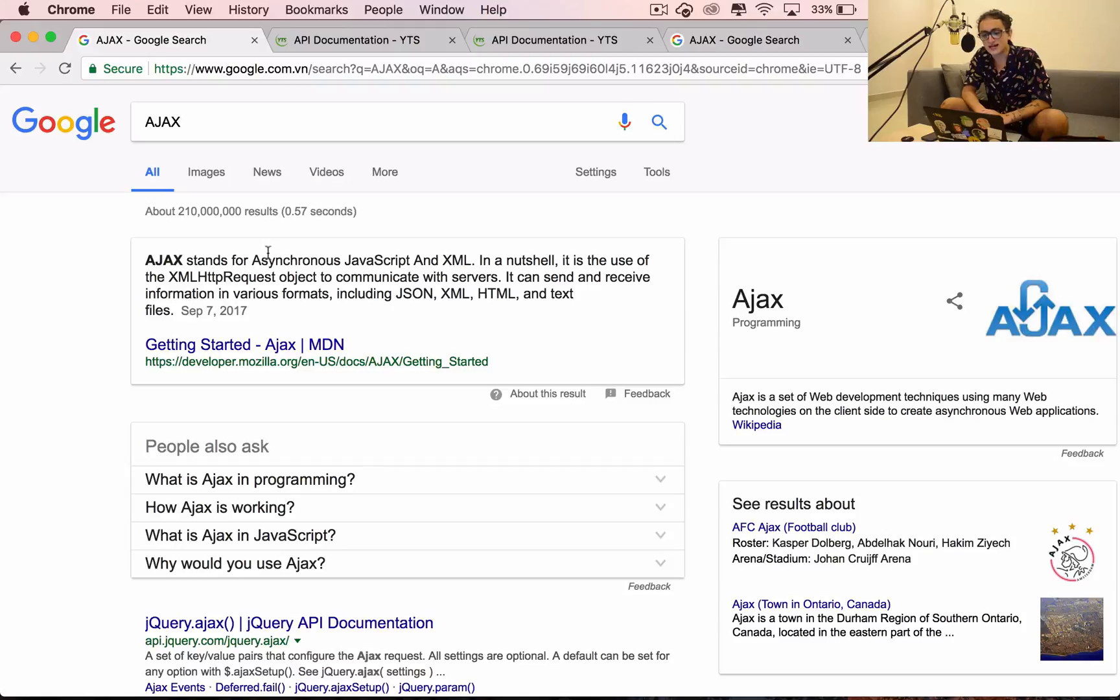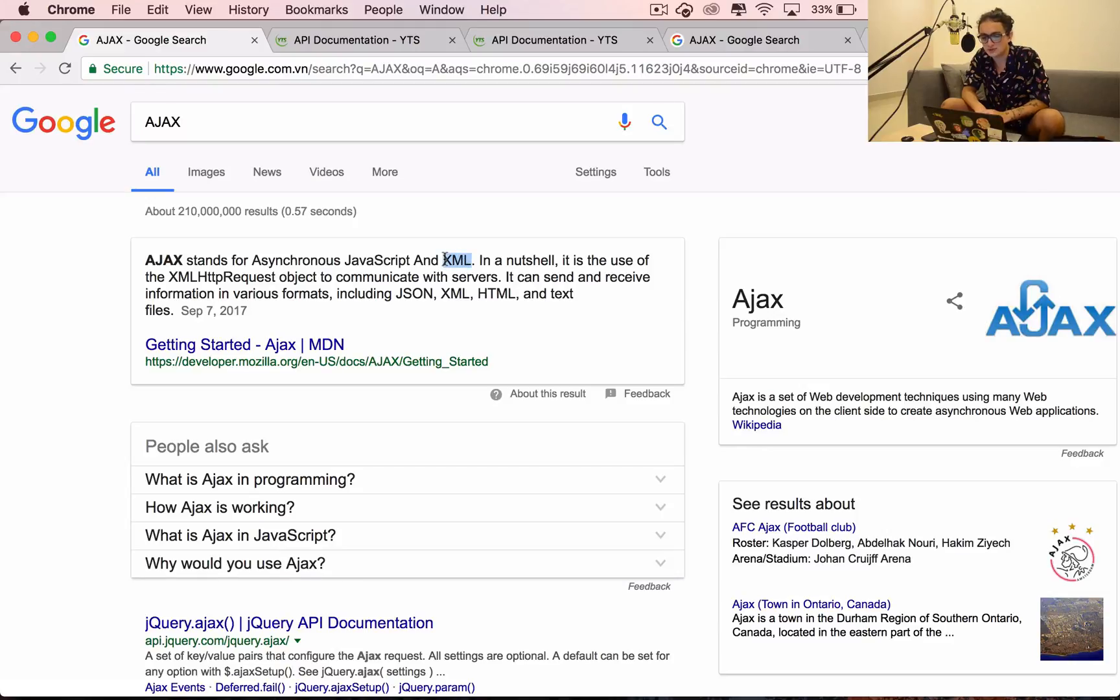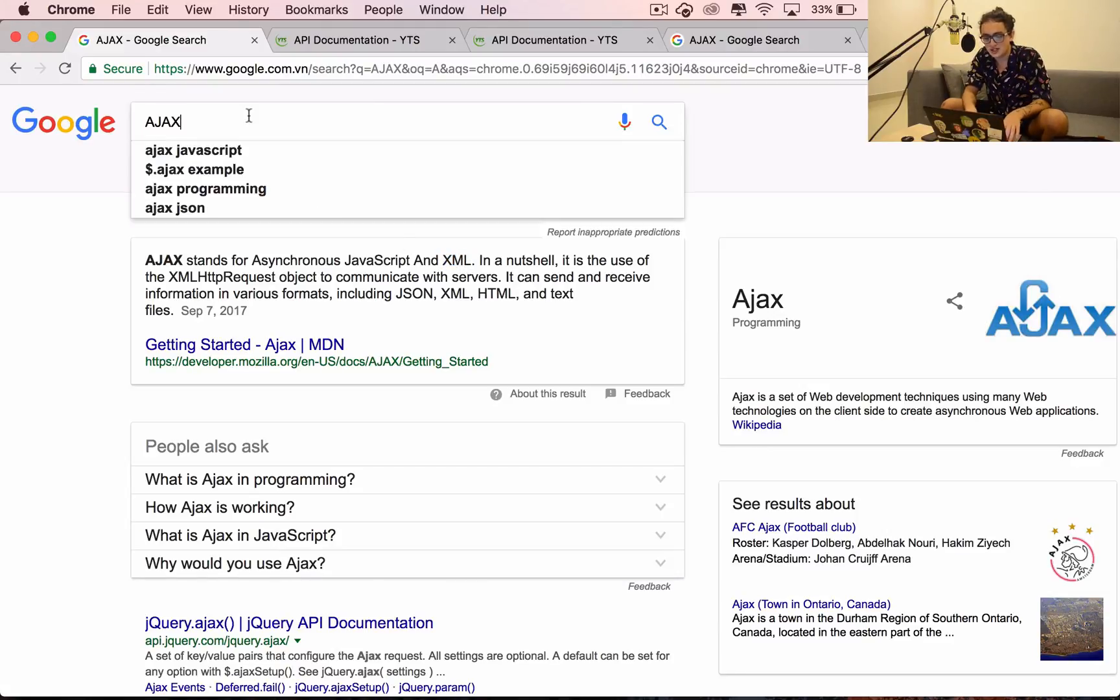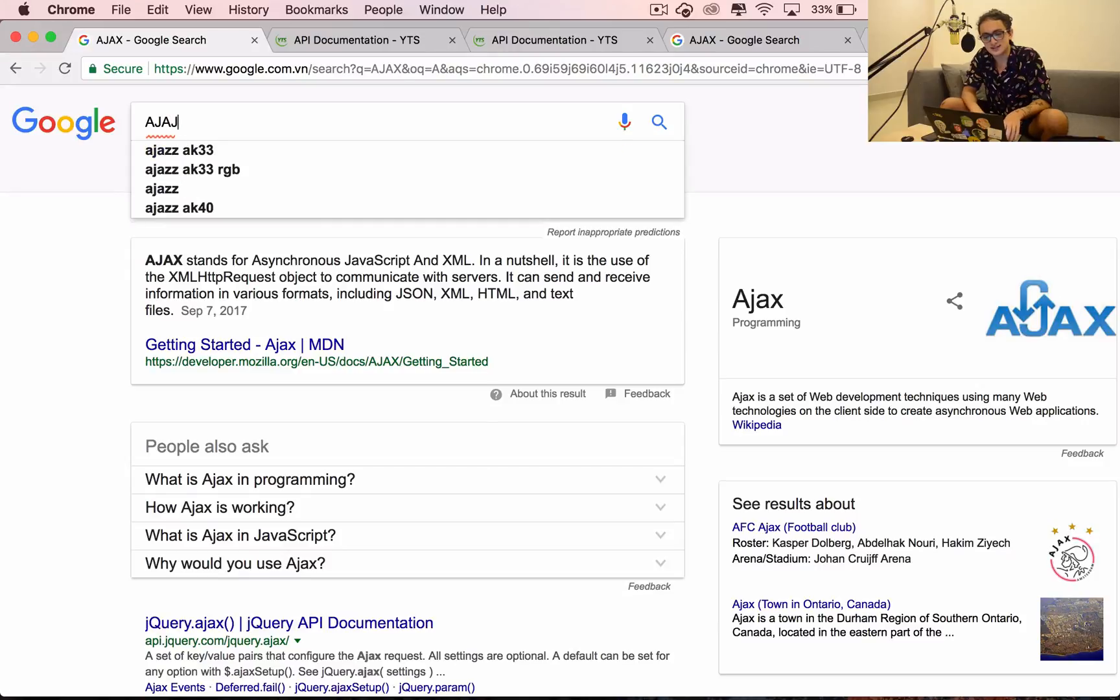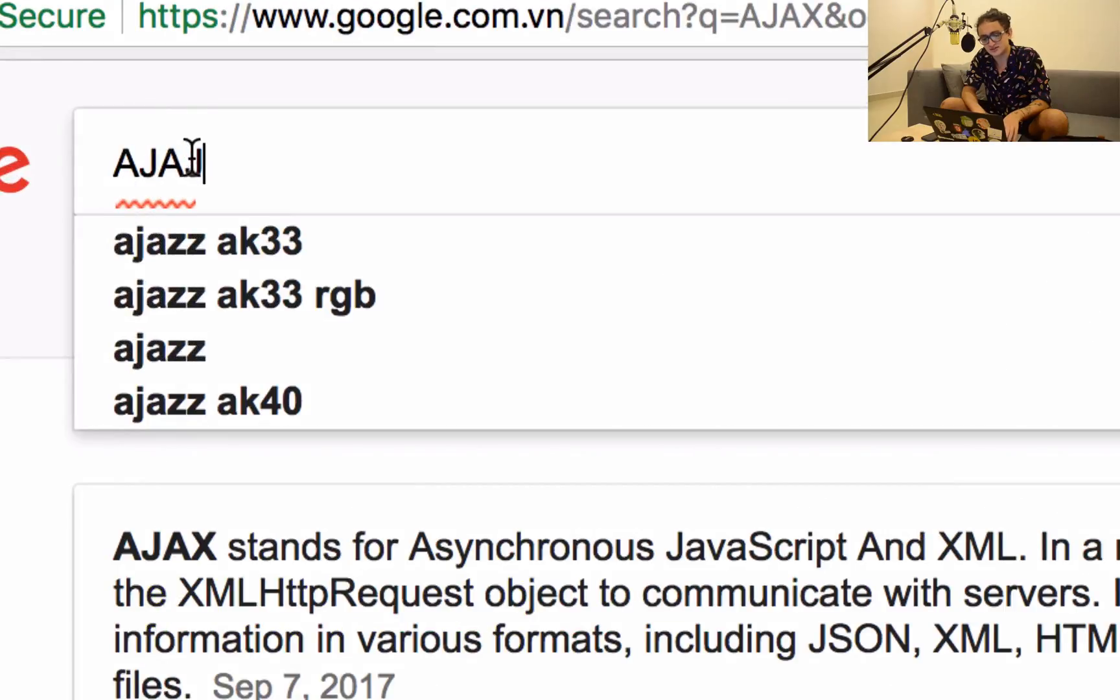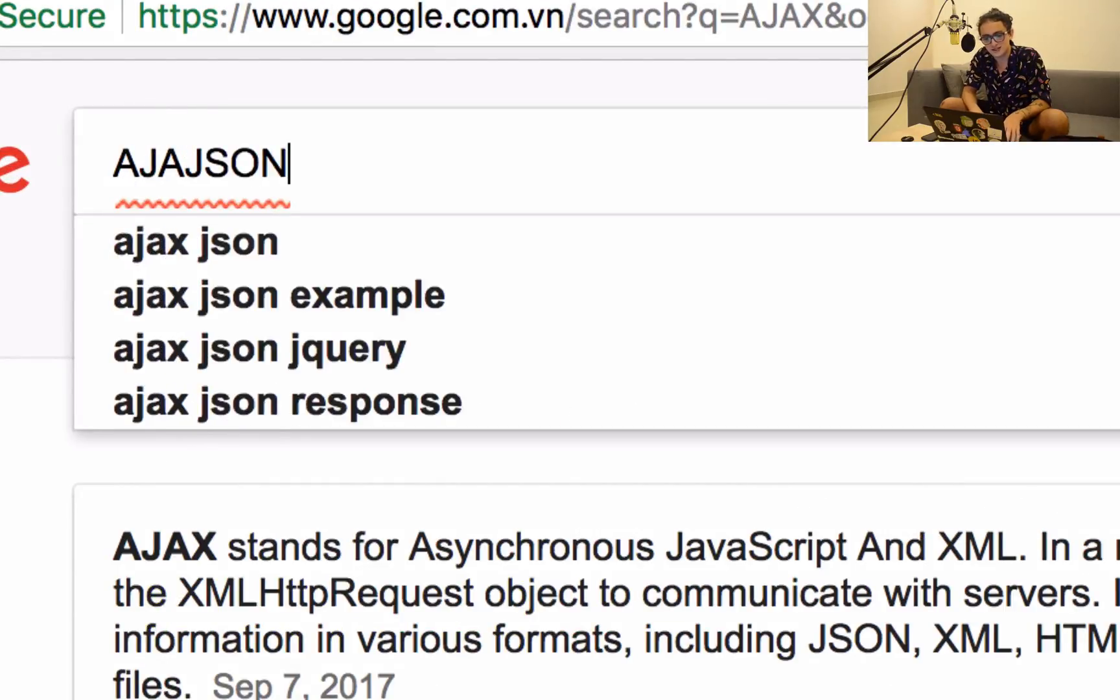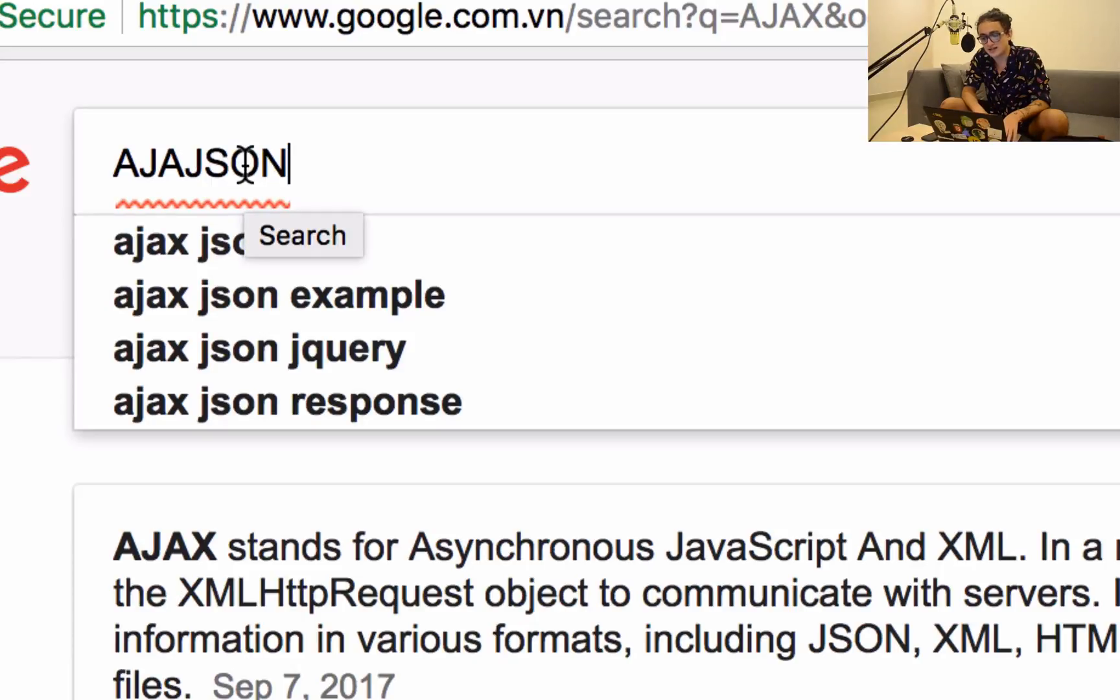If you look up Ajax, you'll see it stands for asynchronous JavaScript and XML. But it should really be asynchronous JavaScript and JSON because that is the modern format. XML is very old.